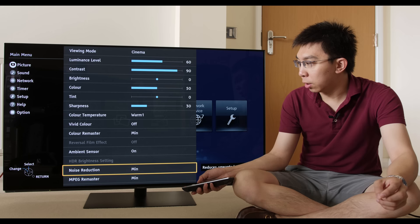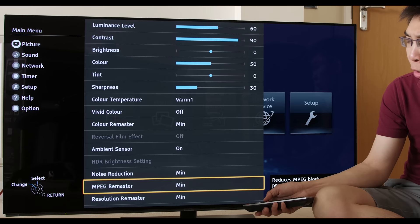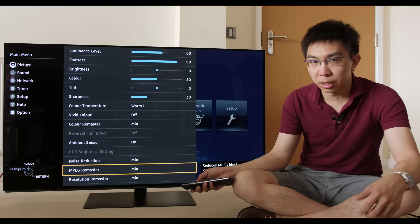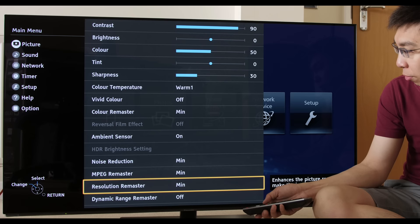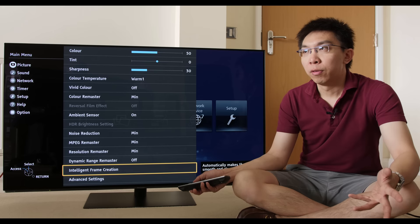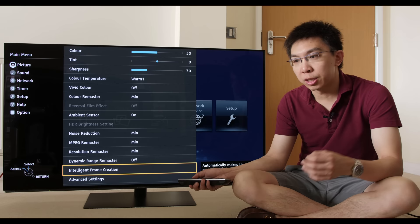Noise reduction tries to reduce the amount of digital noise in the picture, but it can also erase fine detail. MPEG remaster deals with compression artifacts such as mosquito noise, and resolution remaster, dynamic range remaster. There are lots of controls here, and for the purpose of image fidelity, it's probably best to switch most of these off.